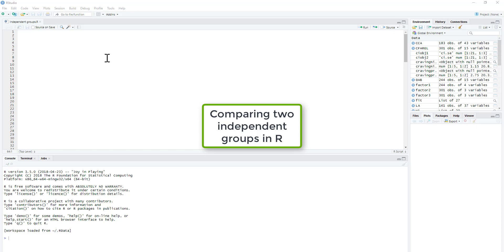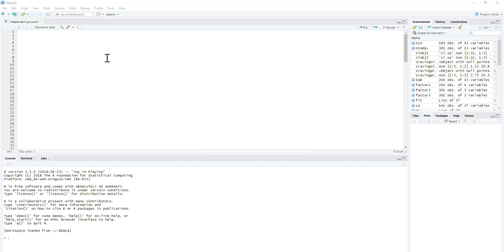This video is going to show you how to compare two independent groups using R. It's not going to show you a specific test, in fact it's going to show you three variations of t-tests essentially. We'll do a standard t-test, we'll do a Welch test, and we'll also do a Mann-Whitney test.